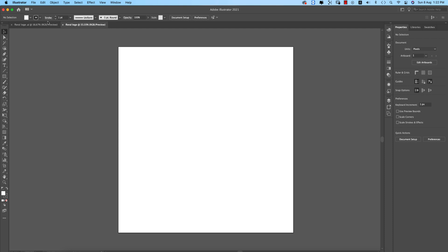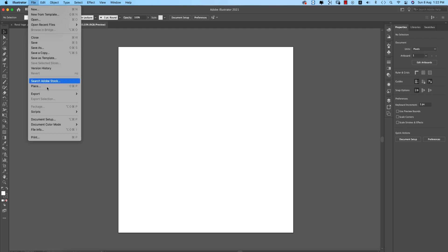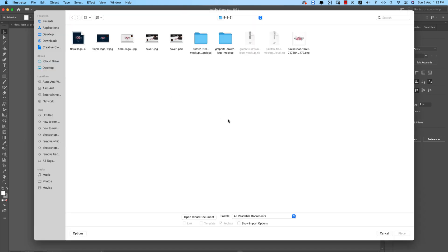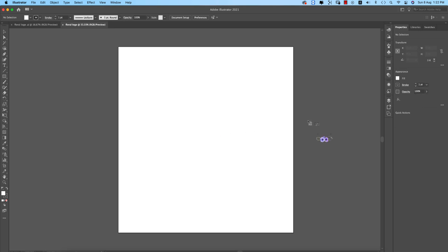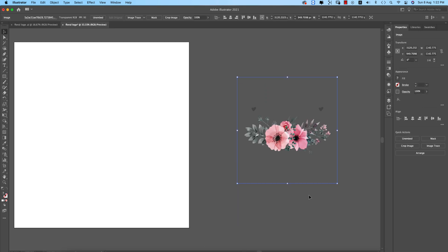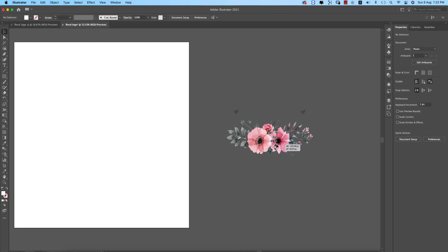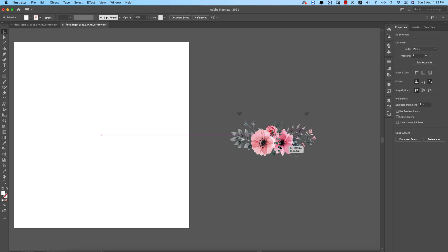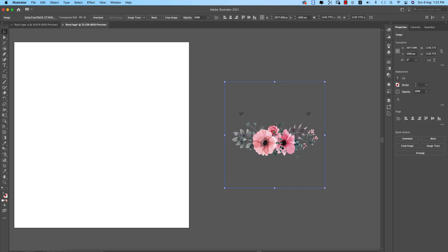I downloaded a PNG file from Clean PNG and provided the download link in my video description. This is a PNG file with a transparent background — a floral or flower image.